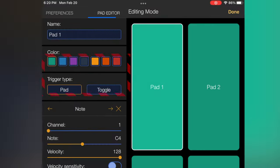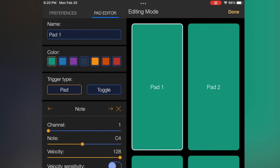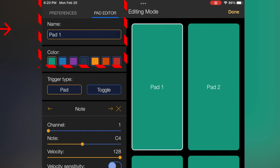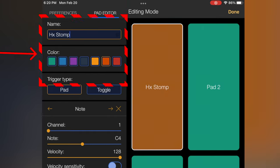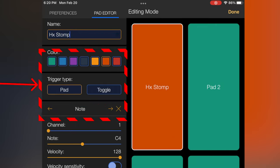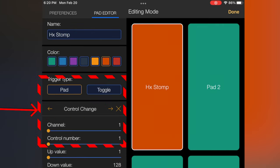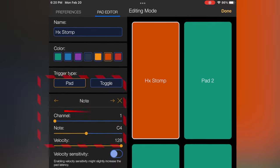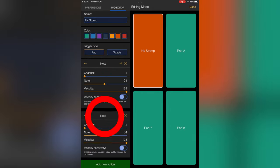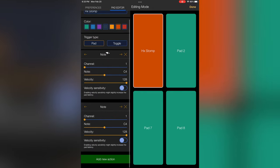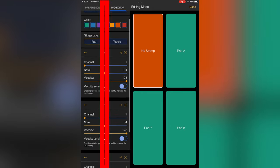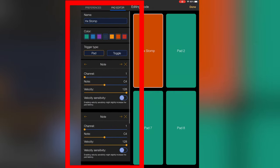And then what you do is you click one of the pads. So I can click Pad 1, give it a name, change the color of it. Is it a pad or a toggle? You can choose between a note, program change, or a controller change. And you can do Add New Action, and you can add multiple things all at once.